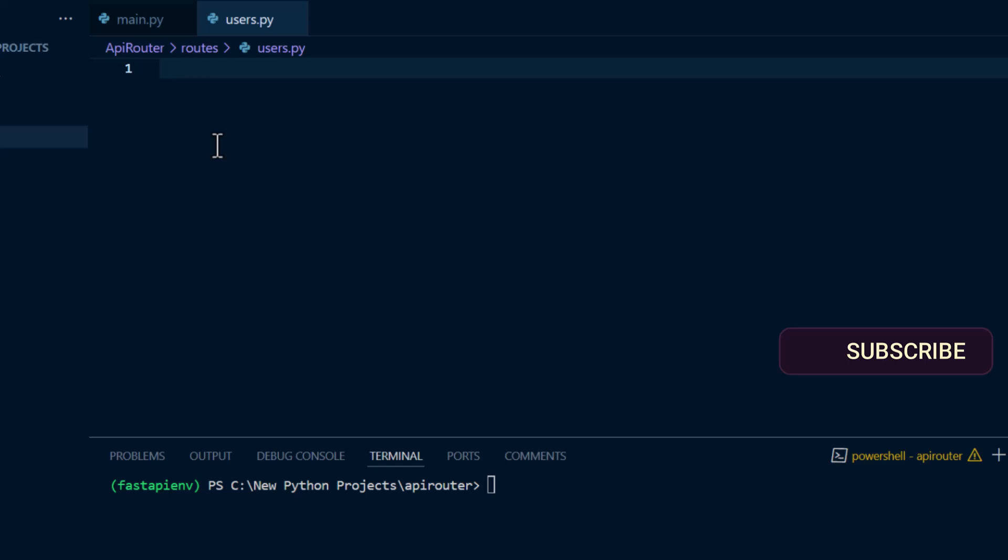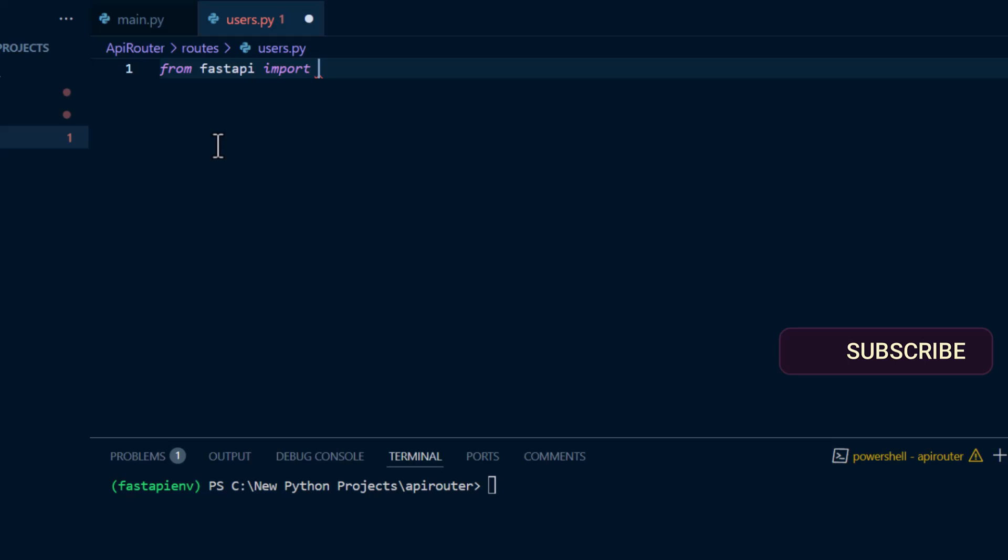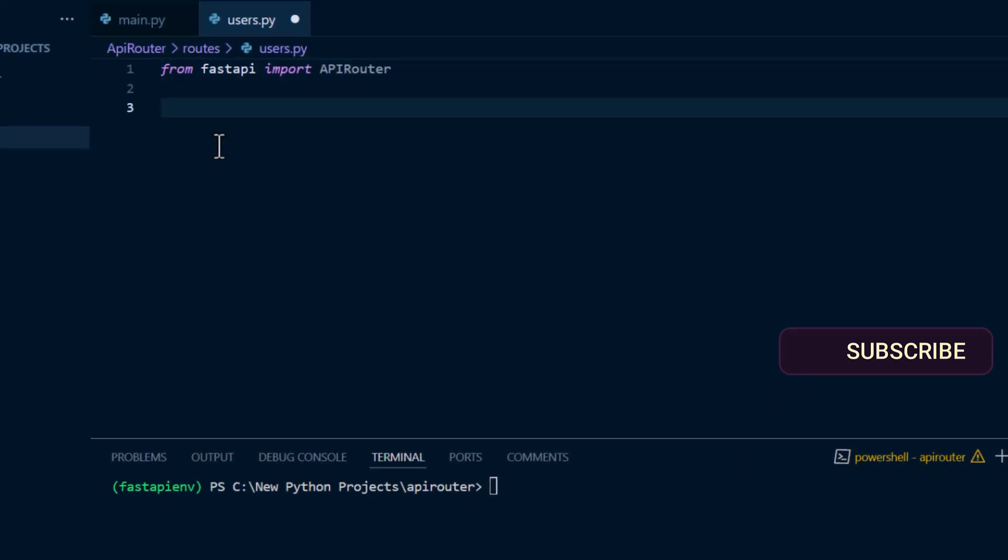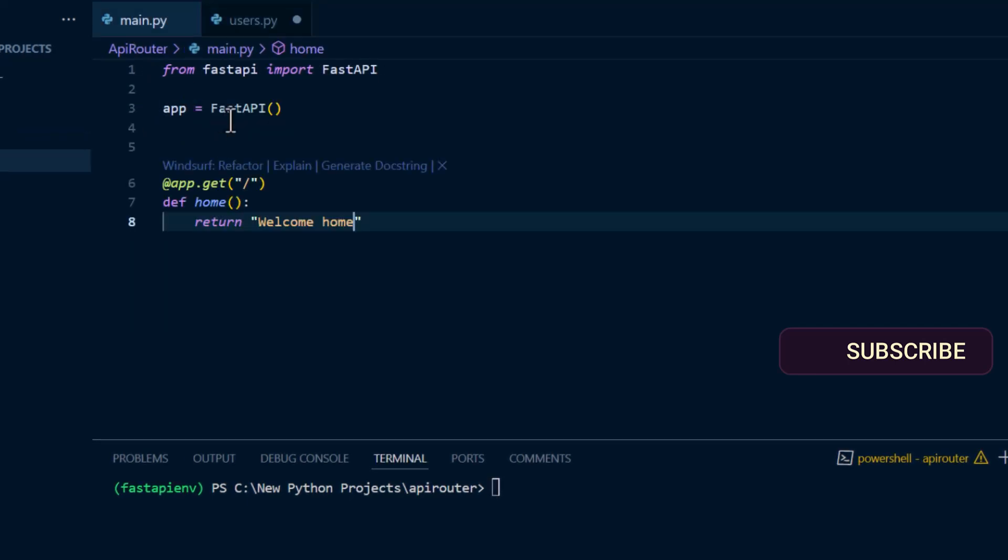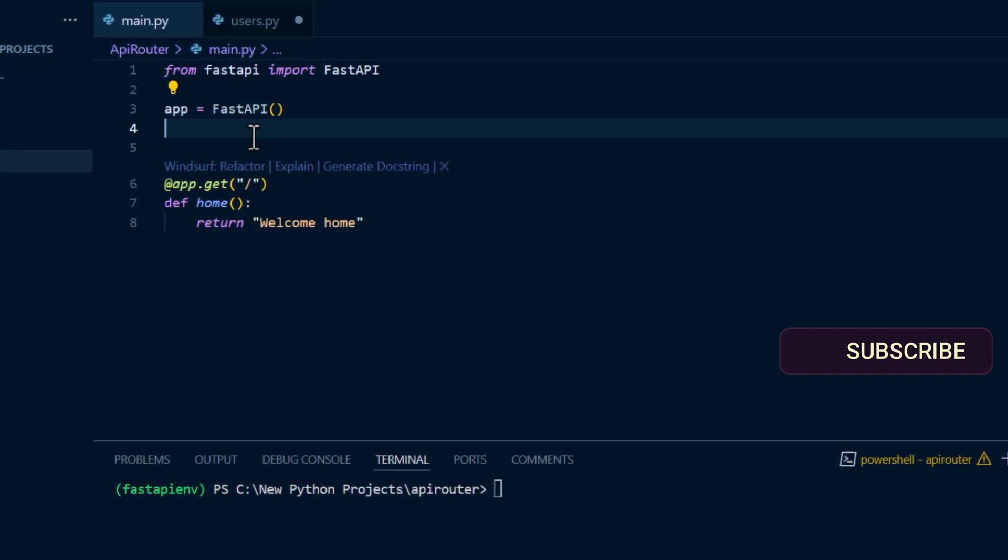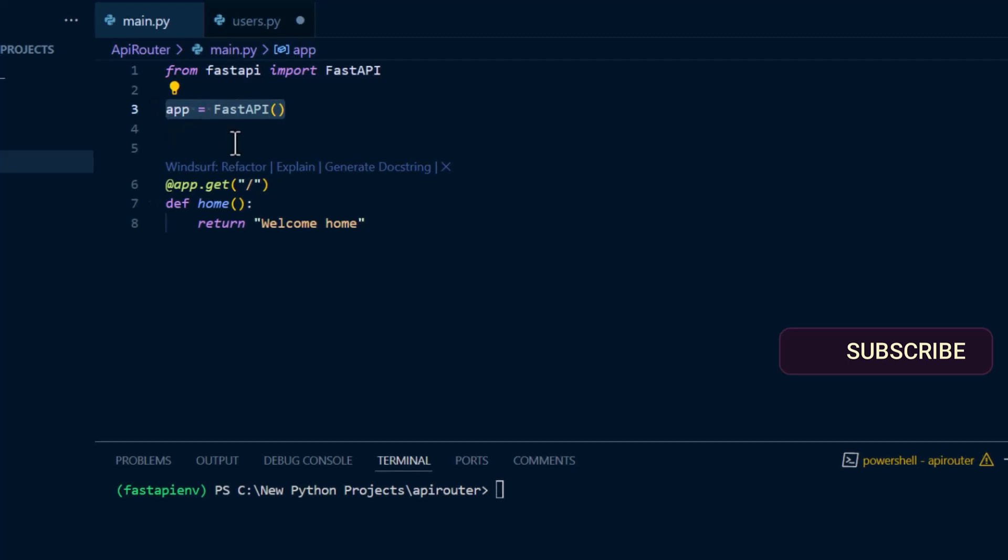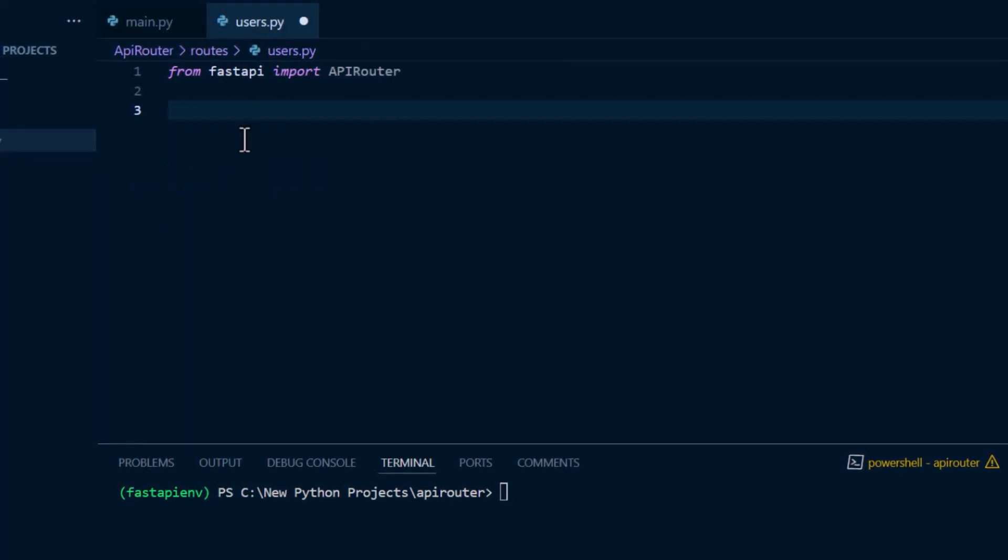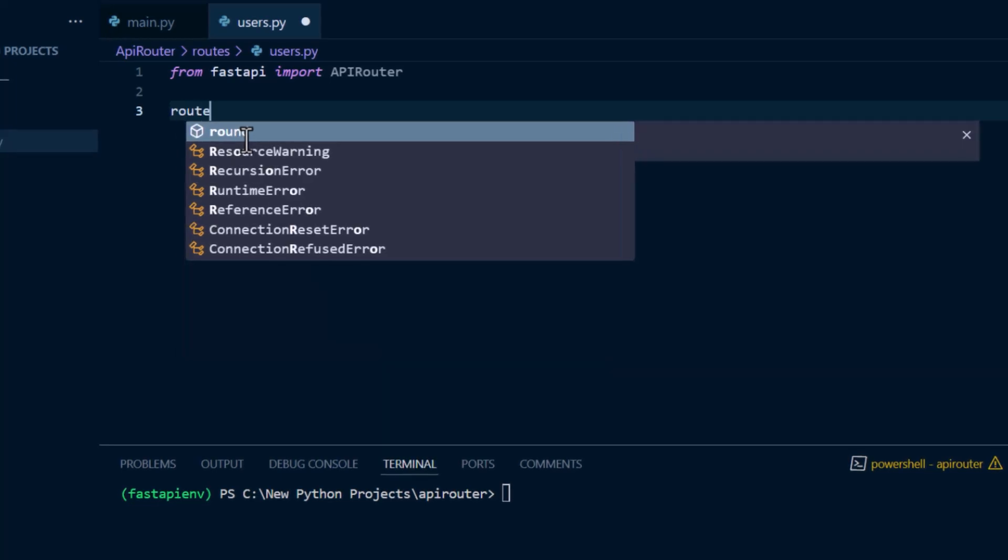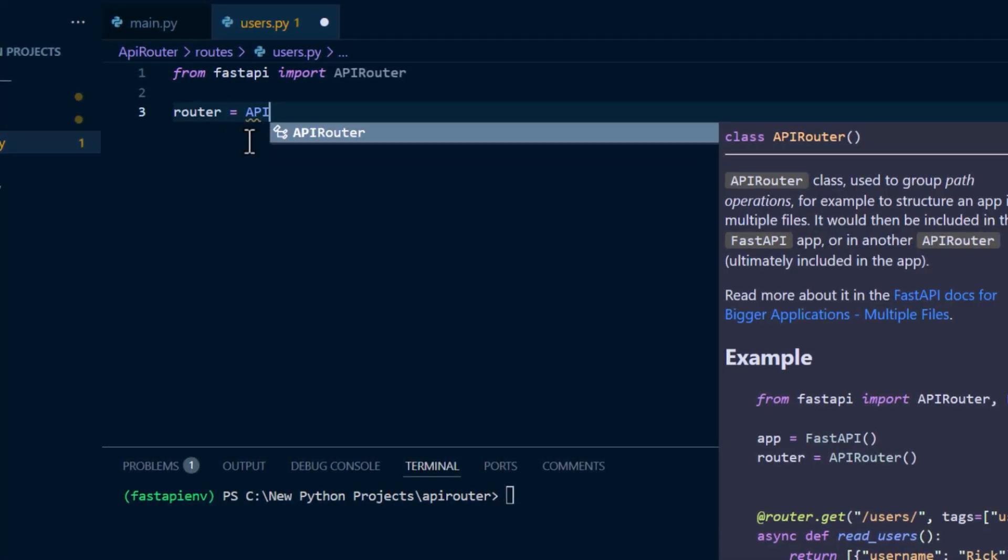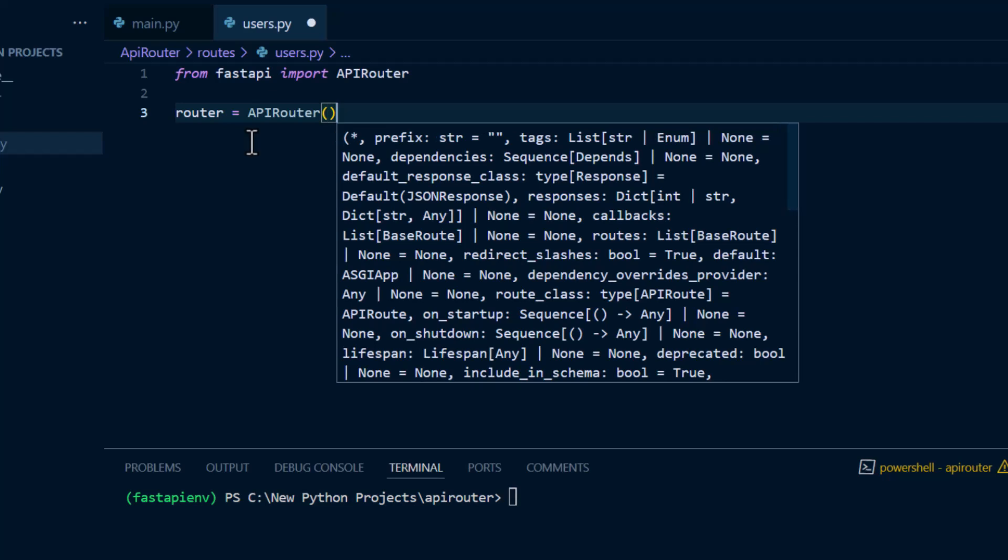To do that, from FastAPI we import APIRouter. Now when we create the API router, just like when we set up our app, the same way we have to set up our router in each of these modules. We say router equals APIRouter, and that's it.